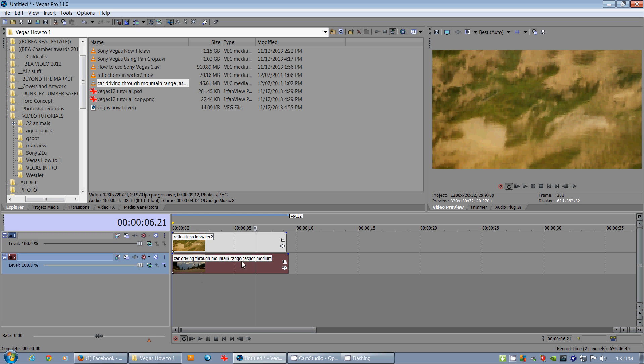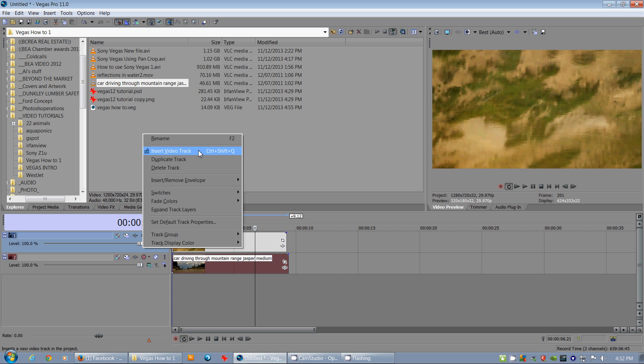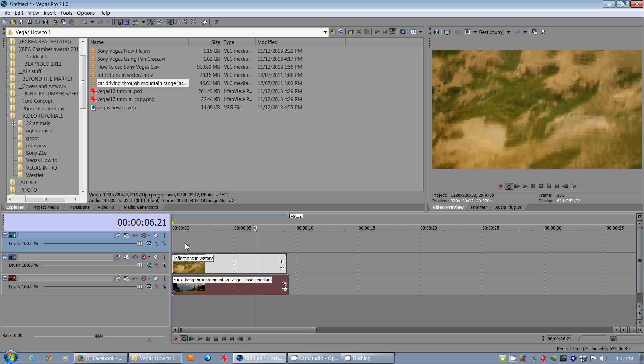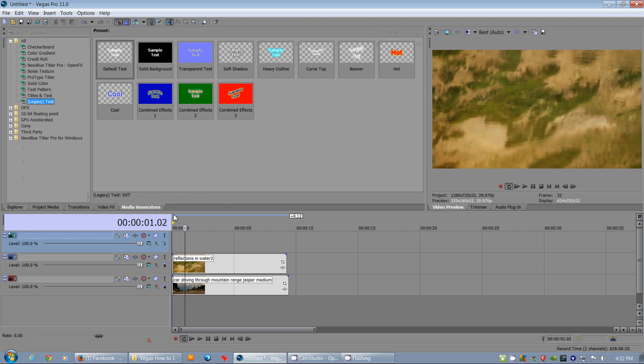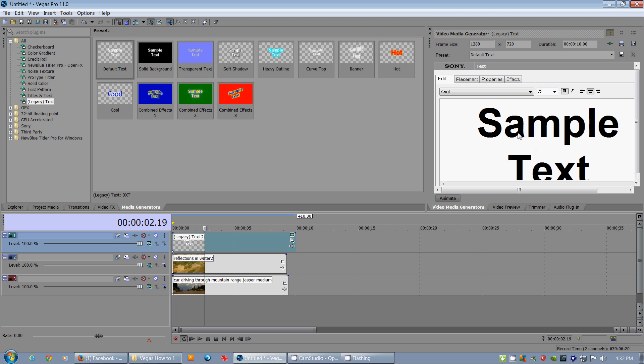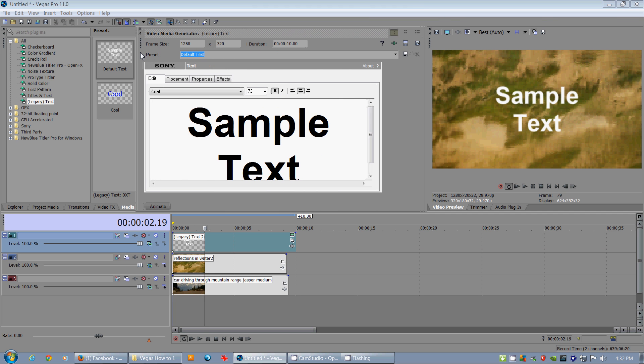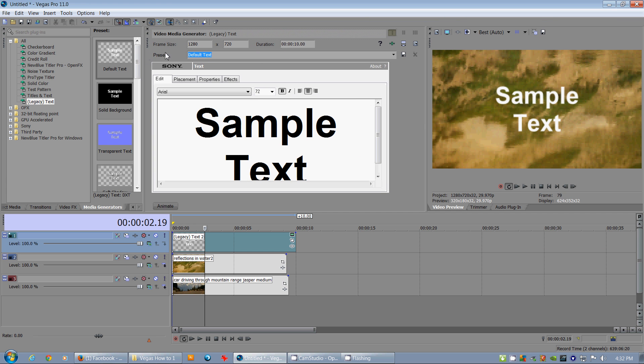All right now I'm going to right click and go insert video track. With that I'm going to choose a media generator and legacy text which is the old familiar text tool. Drop that down and as you'll see it's just got sample text there. I'm going to actually grab that and move it over here so we got our preview nice and open.